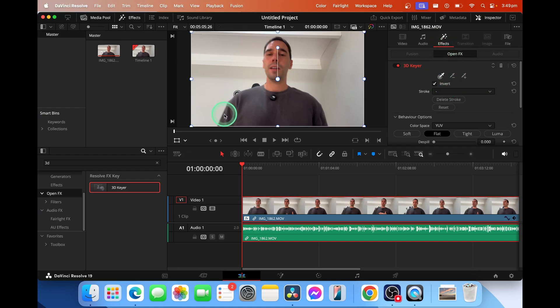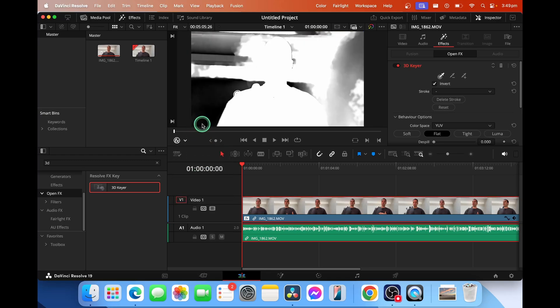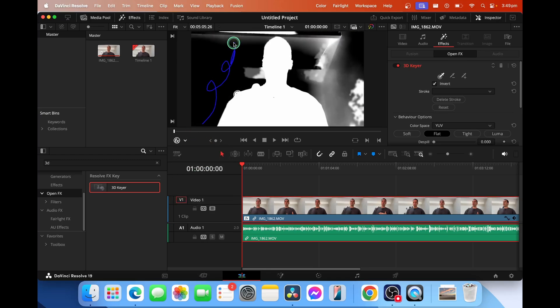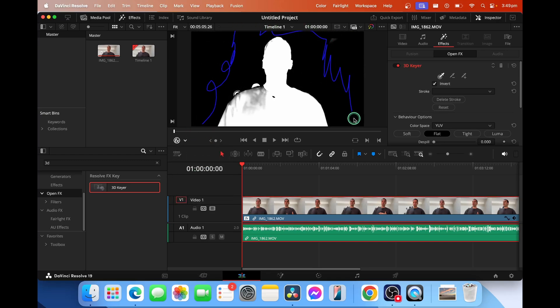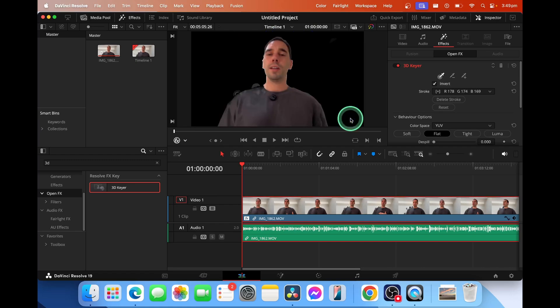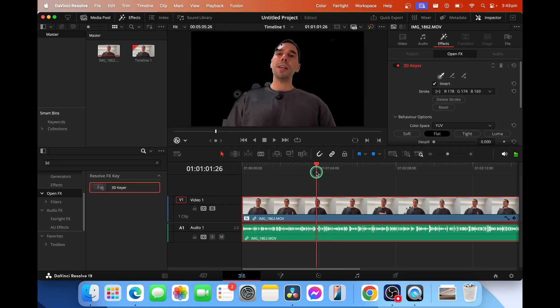What you want to do next is drop down on your transform option, select the open effects overlay and then use your mouse to simply color in all the background there. Once you're happy with that, let go and you can see we have removed the background.